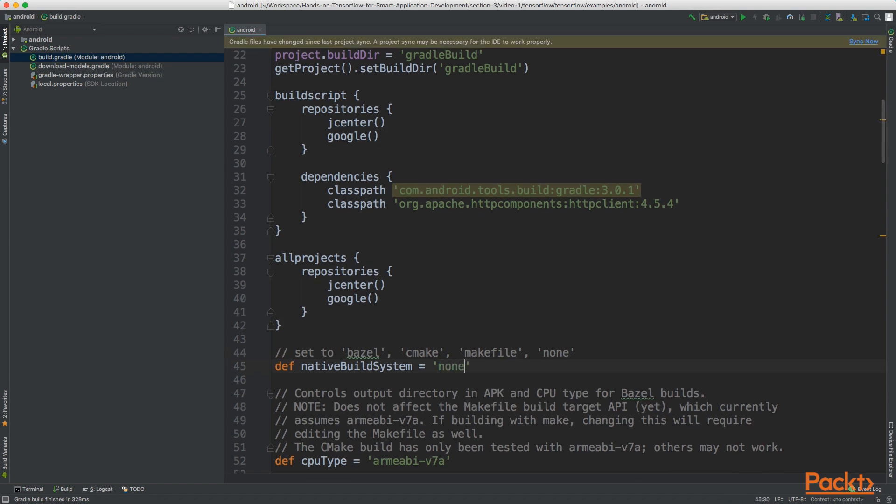You can now save the project and you also need to click on sync now. Android Studio will sync the Gradle files.